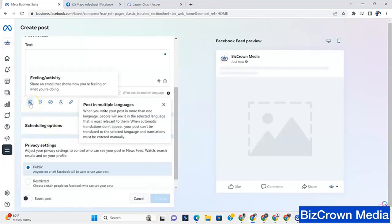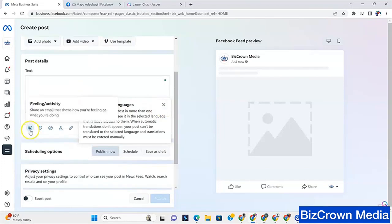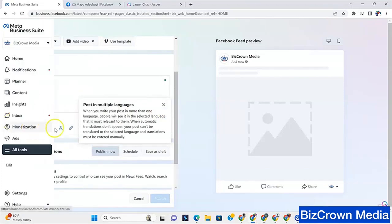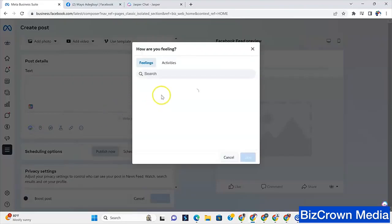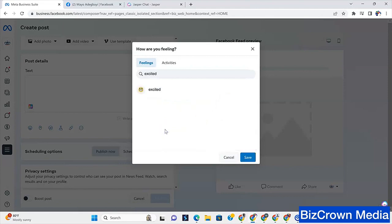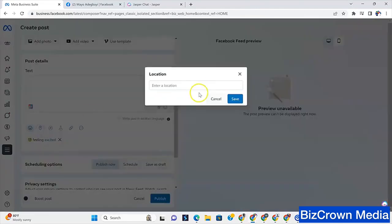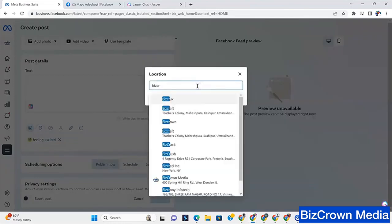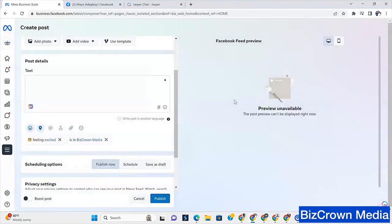So let's go here. And you can see it shows feeling. Share an emoji that shows how you are feeling. And so if you click that, you have all the emojis that show happy, loved, sad, lovely, thankful, all the emojis. So let's just click excited and I'll leave that there. Now, you also have a location. So let's just pick here. There's media for our location. And I think it's down here. And then we save.